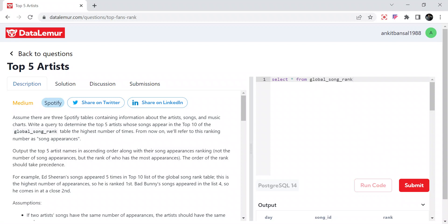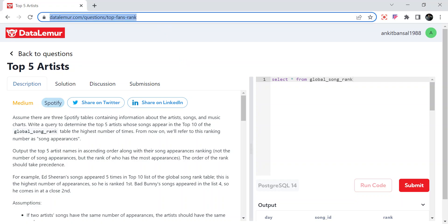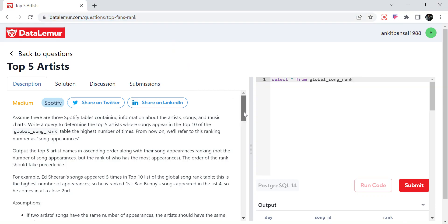Hello everyone, welcome back to the channel. I am back with another very interesting SQL problem. We will be using aggregation and window functions in this problem, so you will learn something new. Before checking my solution, I will encourage all of you to try it yourself. I will put the link in the description box so you can directly go there — it is absolutely free.